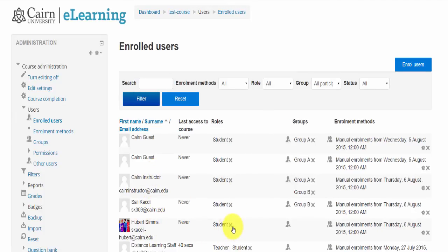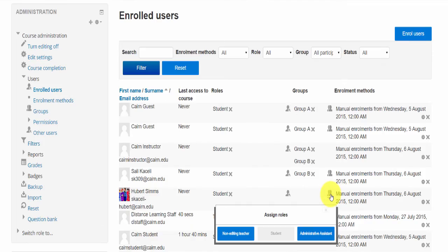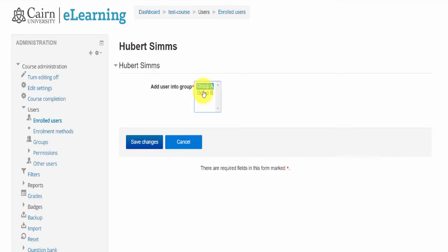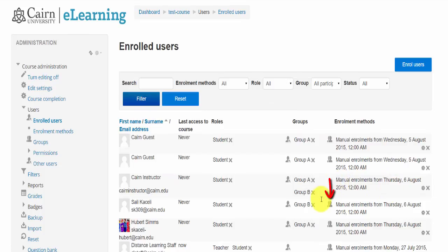If I want to also add Hubert to a specific group, notice if I have groups in the course, I click on the icon for groups and choose to add him to Group A or Group B. You click on the group icon — the two-picture icon here. That's how you add somebody as a student in your course.